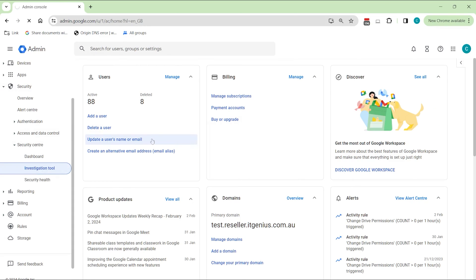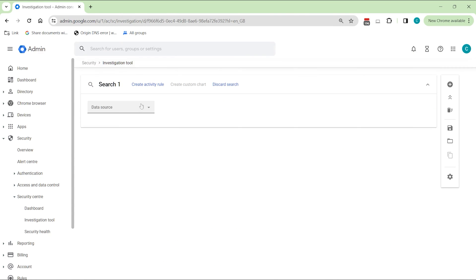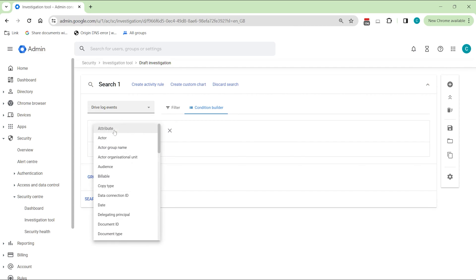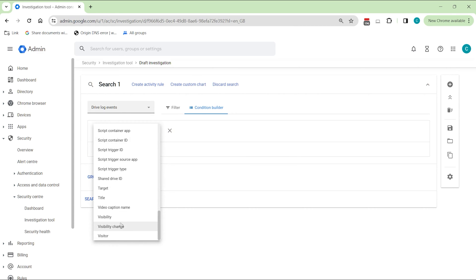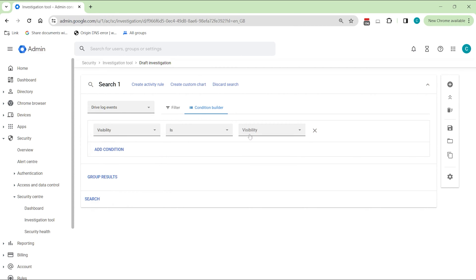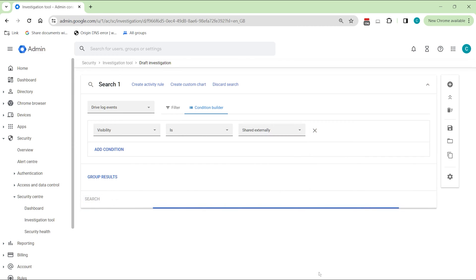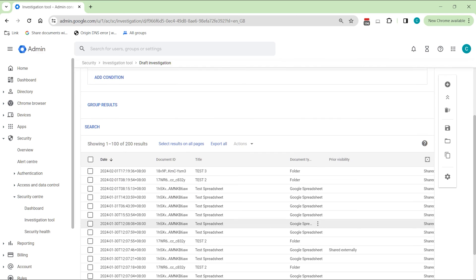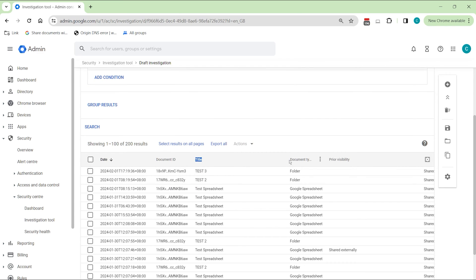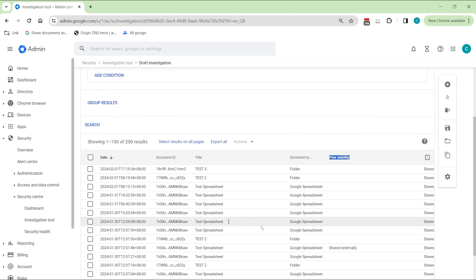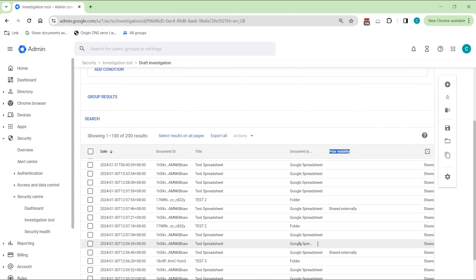Hey, it's Crystal from IT Genius's support team and I want to show you how we handle this for customers. If you are on Enterprise Plus, Education Standard, Education Plus, or Enterprise Essentials Plus license, the super admins can run an audit and see those files that were shared externally. If non-enterprise, users can scan their drive using whohasaccess.co to find out who has access to their Google Drive.